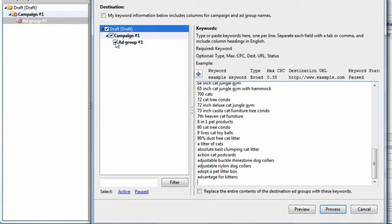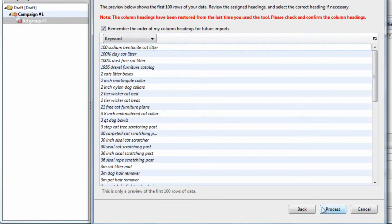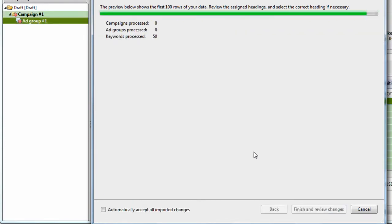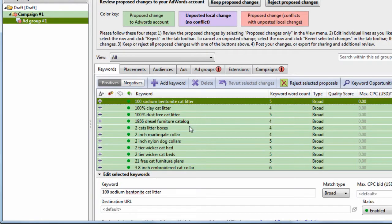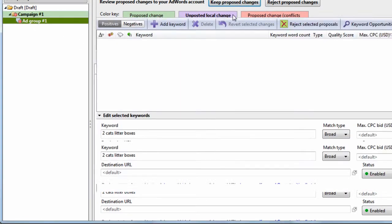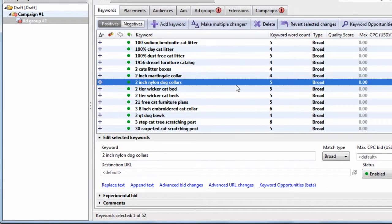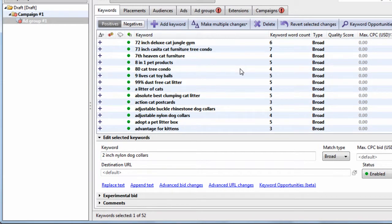Paste them in there, and now we can see Ad Group Number 1 is selected. Hit Preview. The keyword is the header. Hit Process. Now we've added 52 keywords to this Ad Group Number 1. Keep Proposed Changes. So now we have keywords actually in the program. That's great.